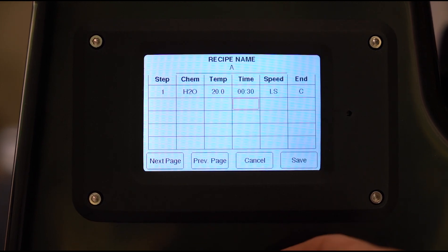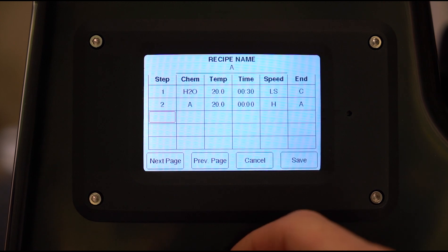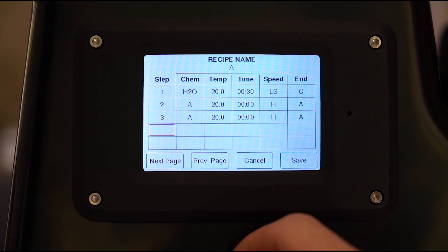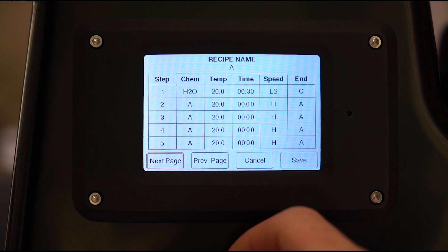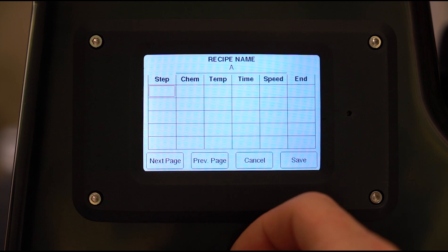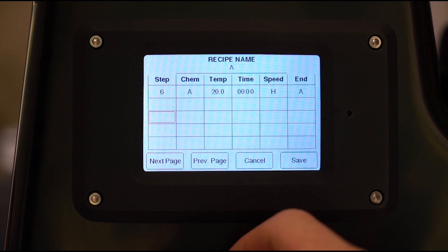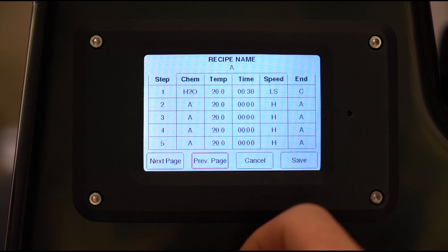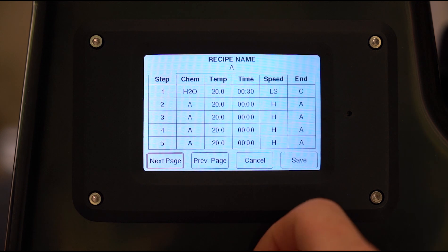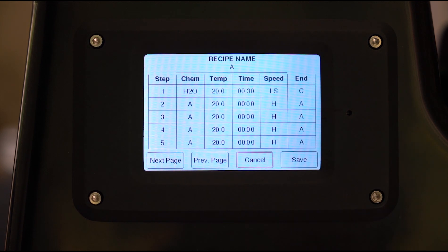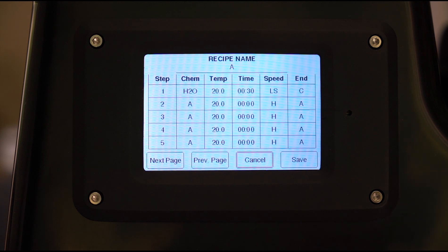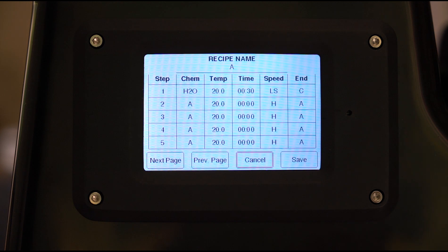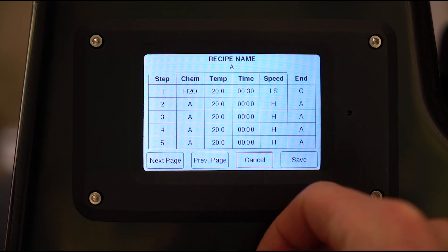As you can see, you can add as many steps as you need. You can go to the next page, more steps. Of course there will be some pre-loaded recipes in the machine for C41, for ECN2, E-C6, black and white, that sort of thing. But if you want to do something weird or if you don't like the pre-programmed things, then you can do whatever you want with it.